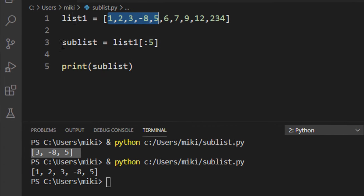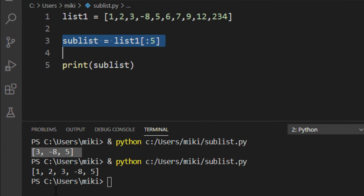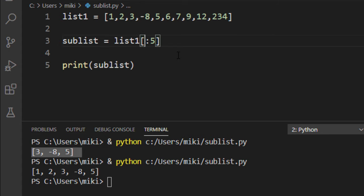As you can see this sublist has first five elements from this list and if we want to have all elements from the list starting at index seven to the end of the list we're gonna use this notation and we're going to omit the second index here.